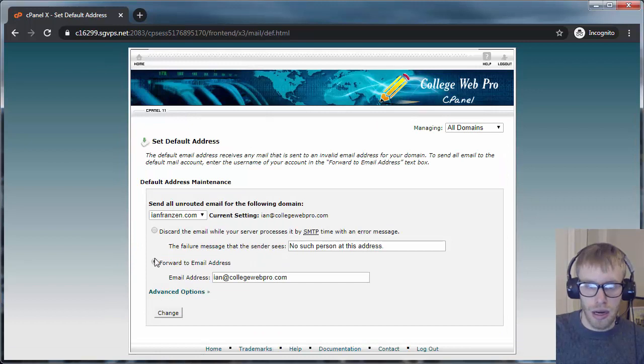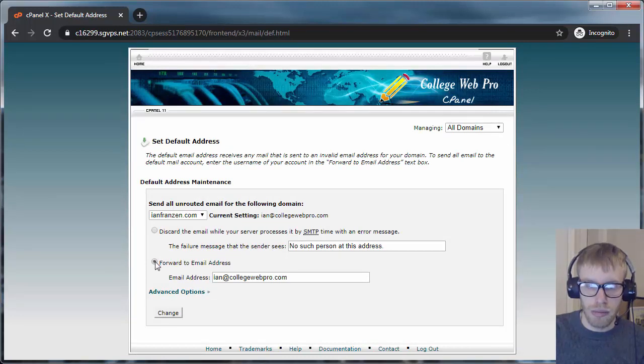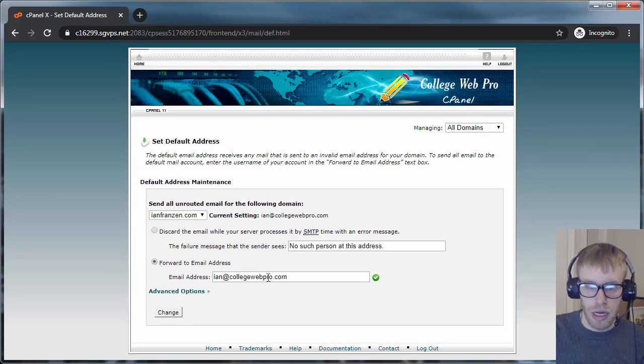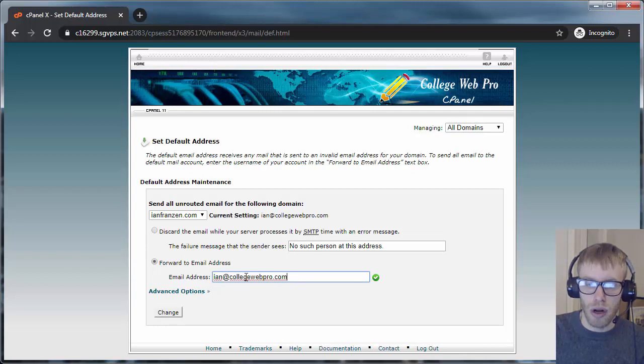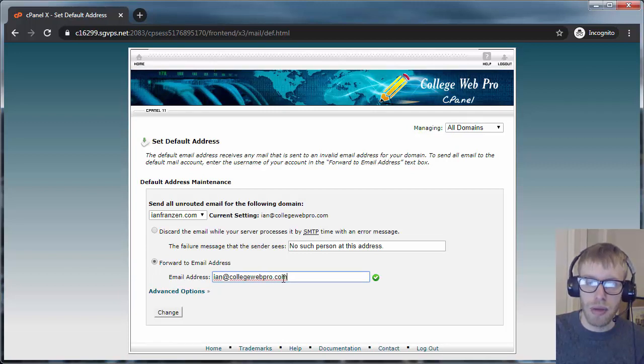And then click on Forward to Email. And then type in the email that you want it to forward to. It might be your Gmail account. It might be another email attached to your domain.